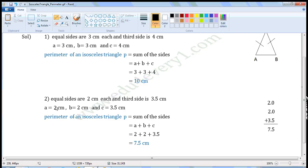Next one: equal sides are 2 cm each and the third side is 3.5 cm. Let us take the equal sides as A and B and the third side as C. Then A is equal to 2 cm, B is equal to 2 cm, and C is equal to 3.5 cm.